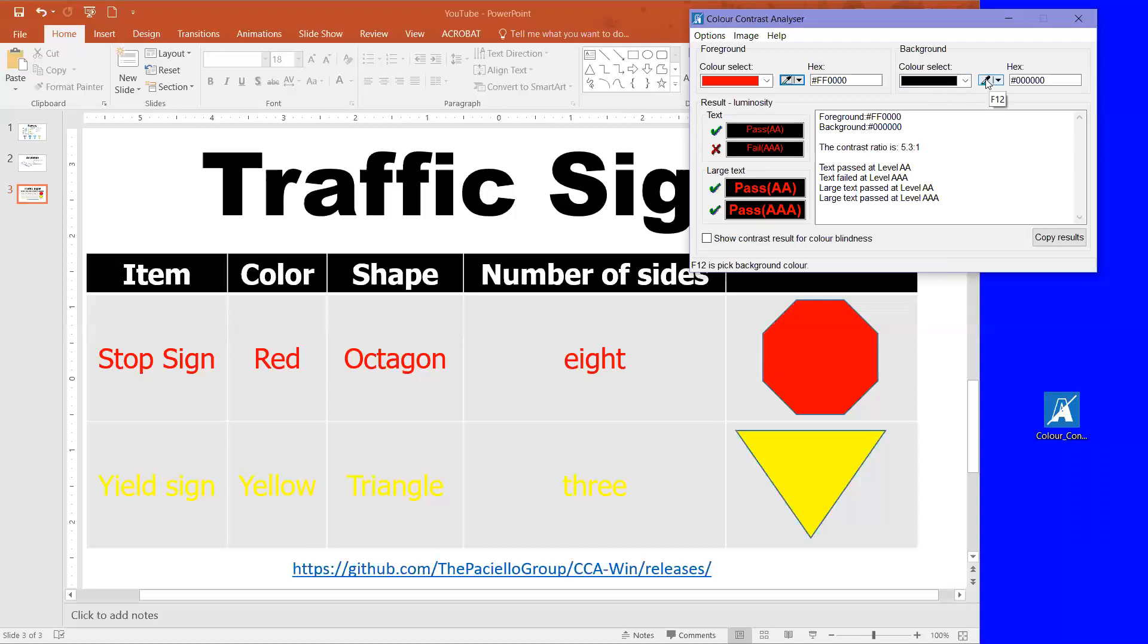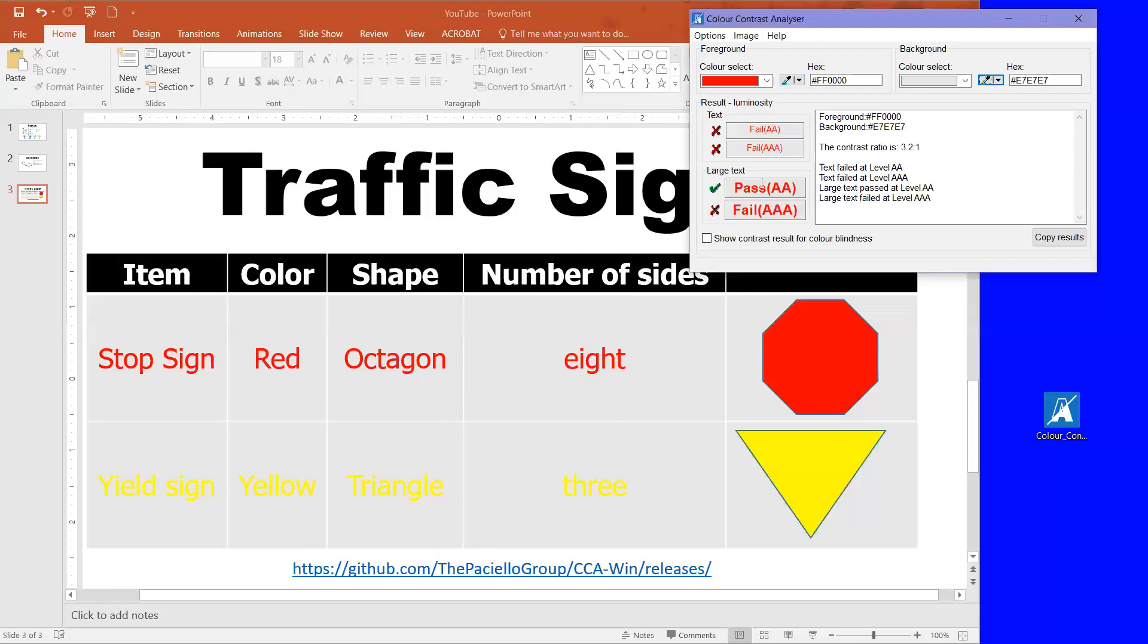So now our background is going to be this gray and that both of these failed. It passed at this level but failed at this level. This is for large text and this is large text. So it would pass for AA level but not AAA level.